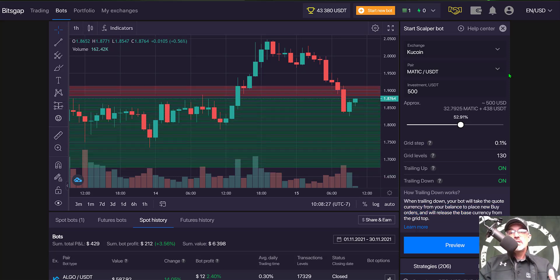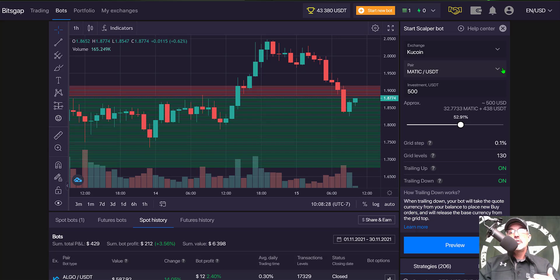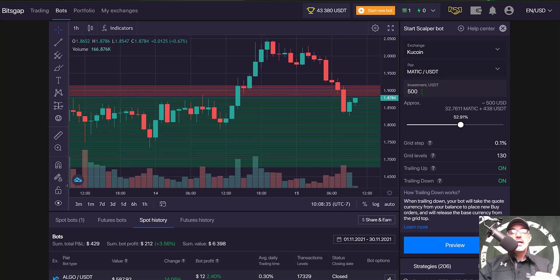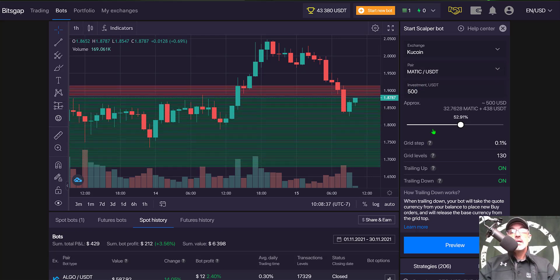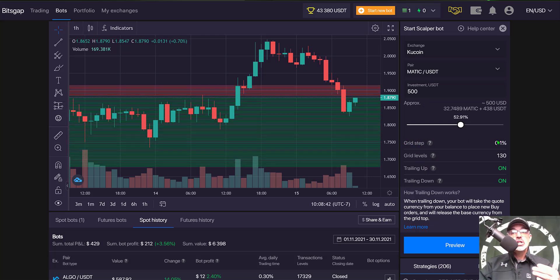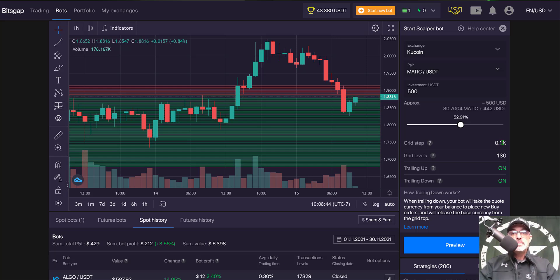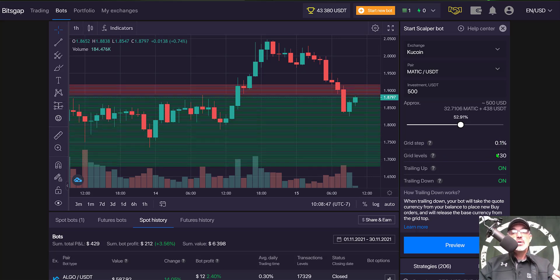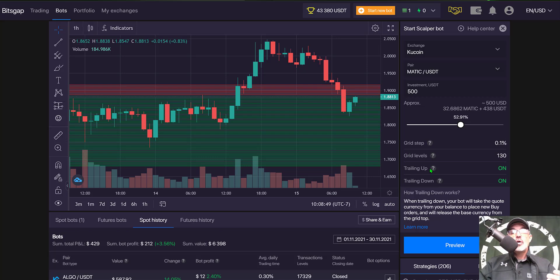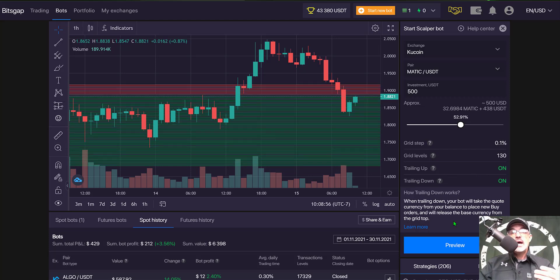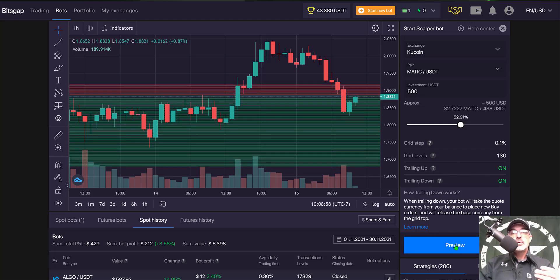That's pretty much it. There's not a whole lot to configure. You choose your exchange, the pair you want the bot to trade, the amount of ammo you want to give the bot, and that's it. Everything else is already configured for you. You cannot change the grid step. The grid step is currently set at 0.1%. That's the part they updated. Grid levels is only 130. Trailing up is always on. Trailing down is always on. You cannot shut those off. So now all that is left to do is click preview.